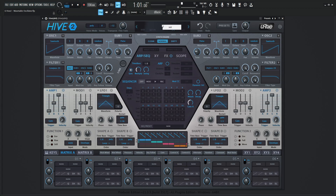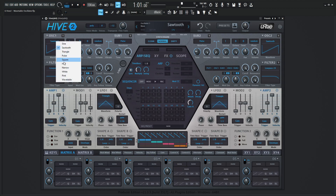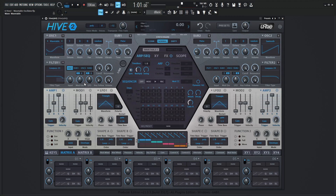Let's right-click the display port and hit Preset. To load up a wavetable, let's go to Oscillator 1, select Sawtooth, and select Wavetable.